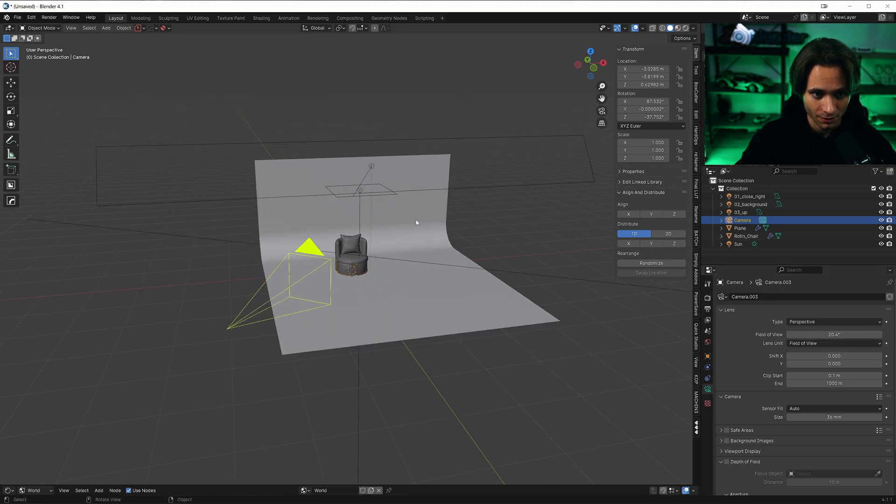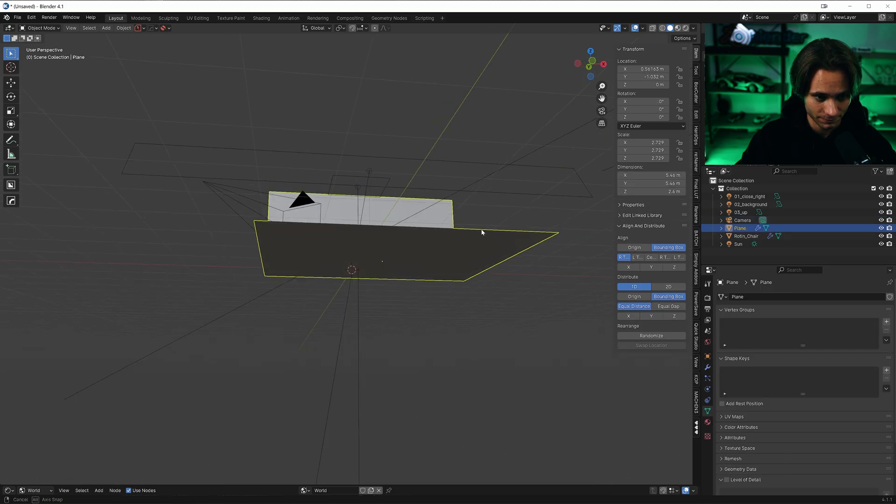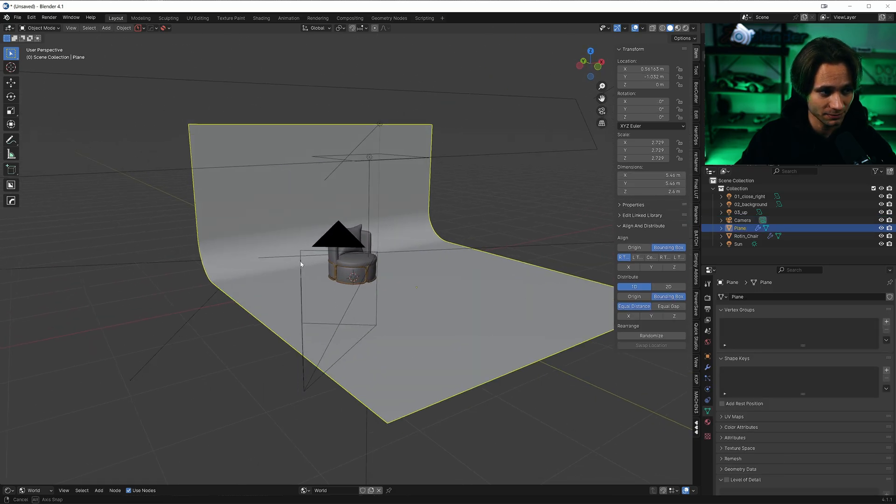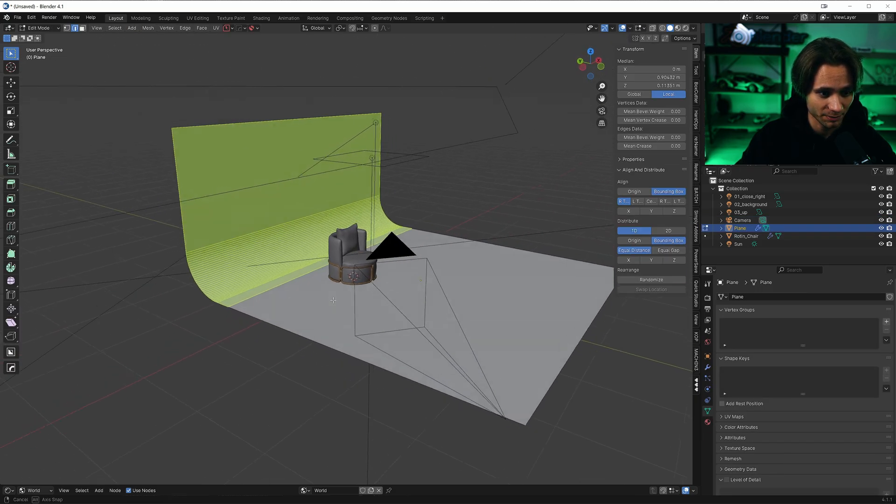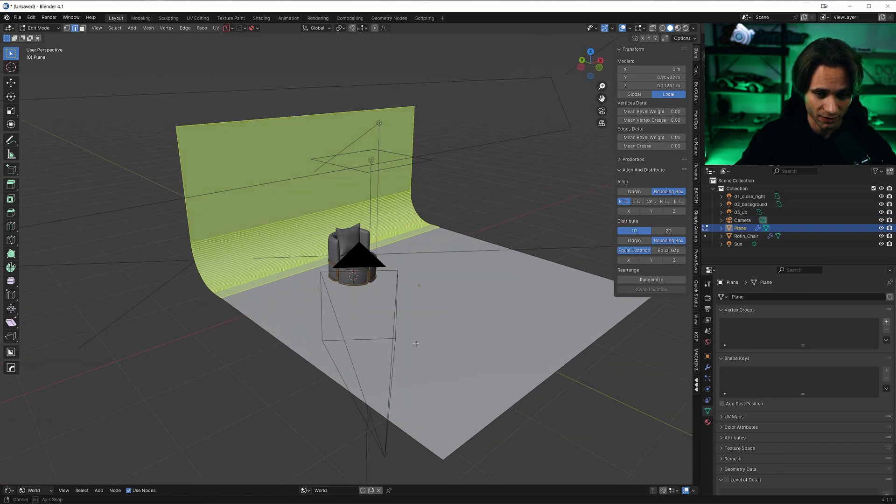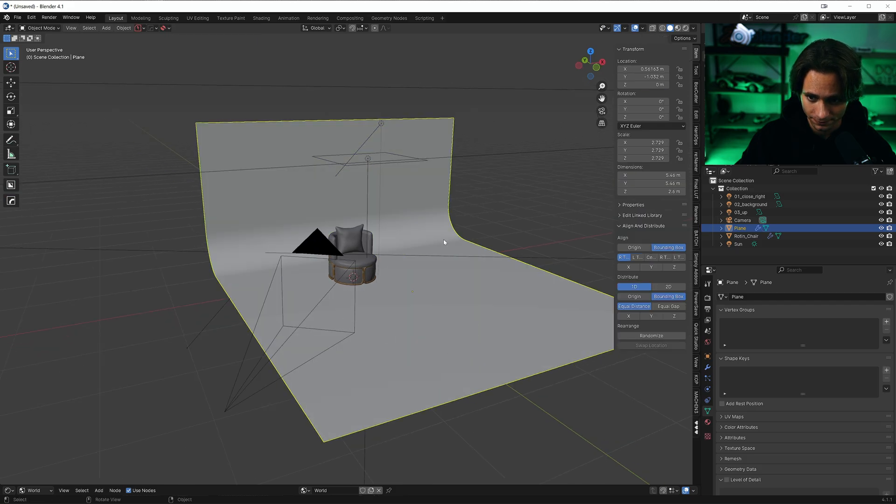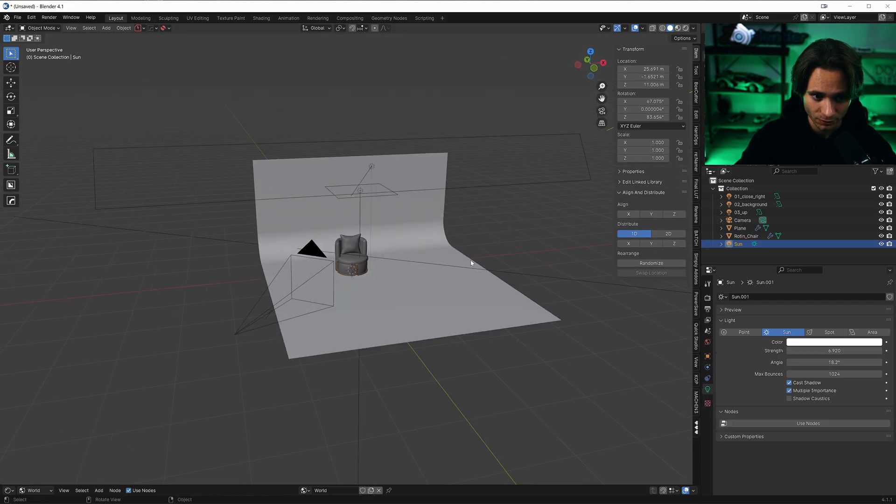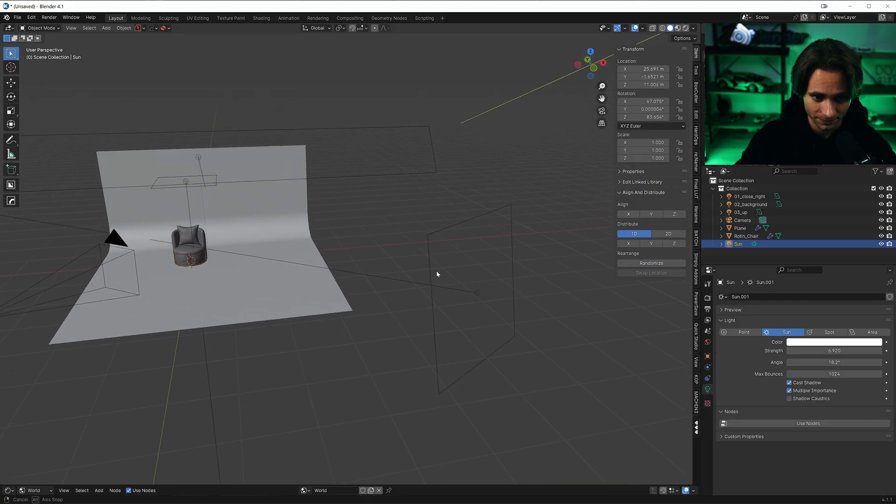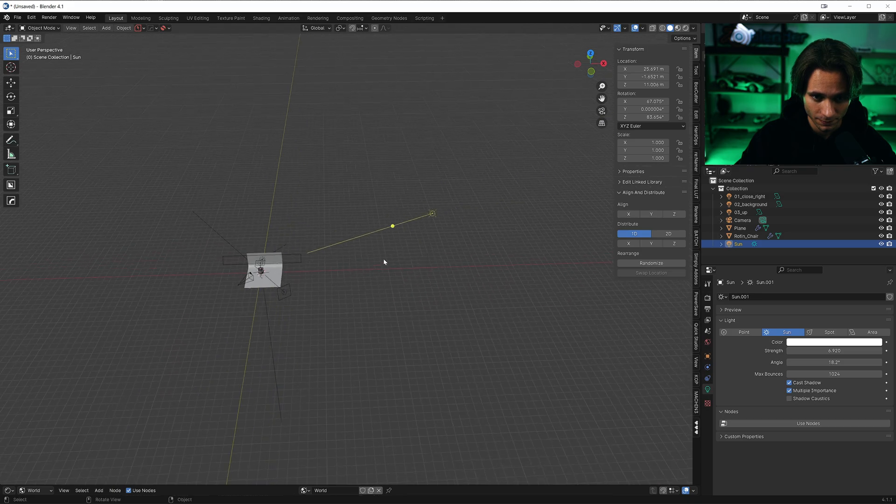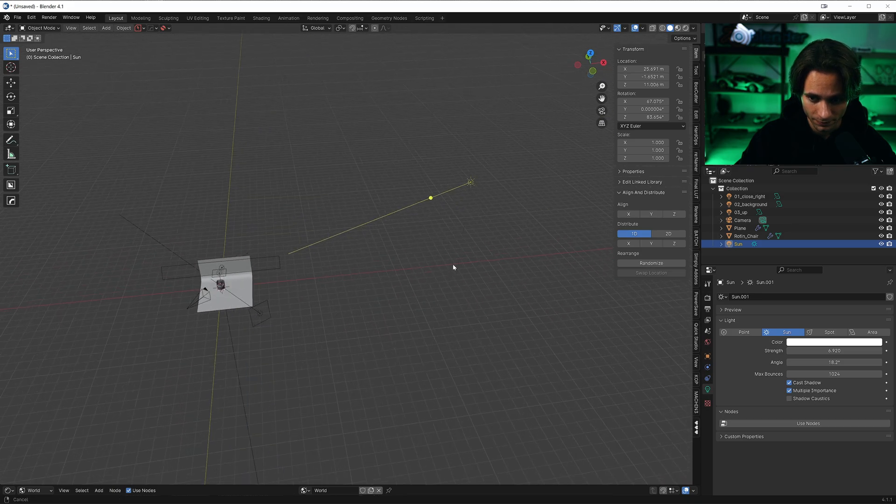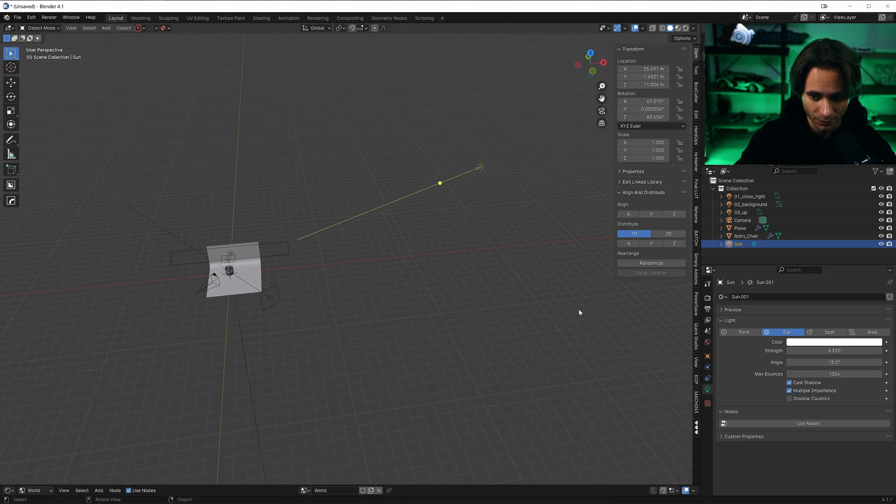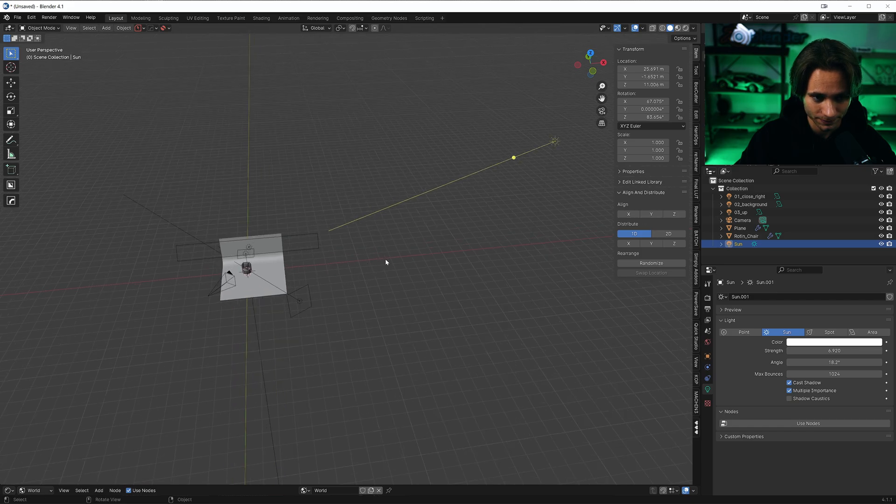For the plane, I used just generic plane with bevel. For the lights, I use sunlight with strength of 7 and angle 18.2. Color is white.